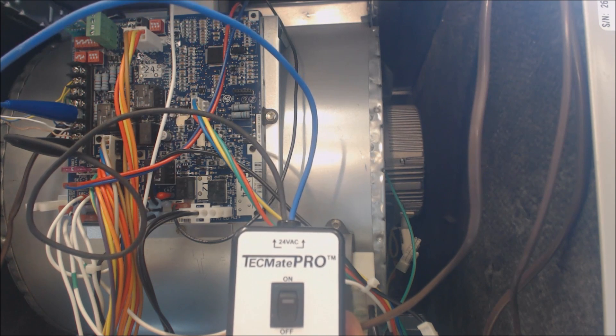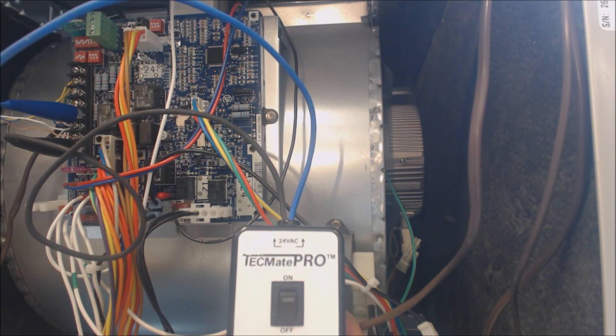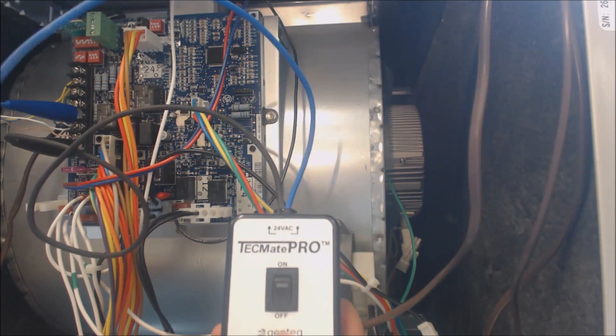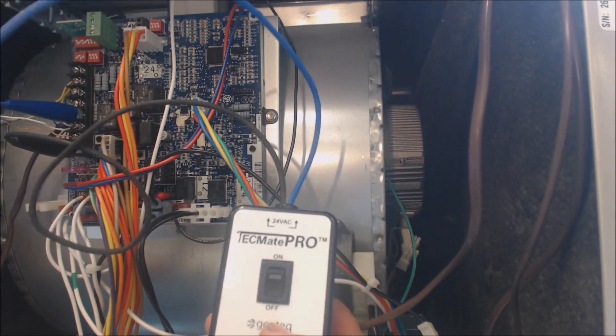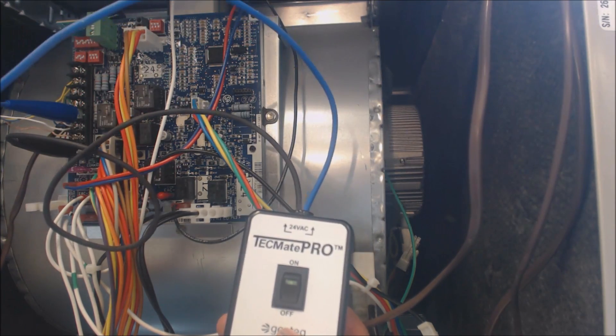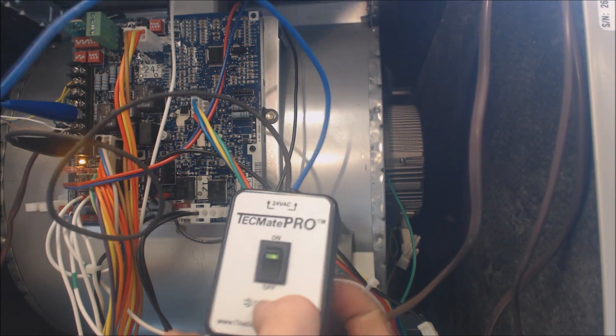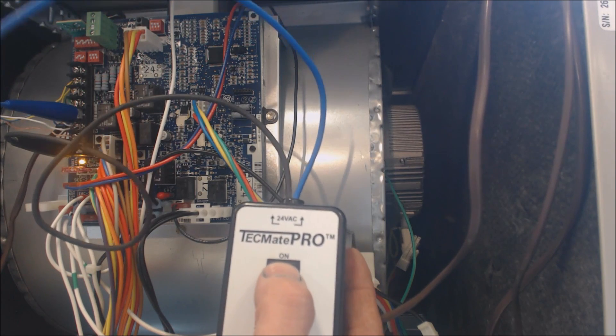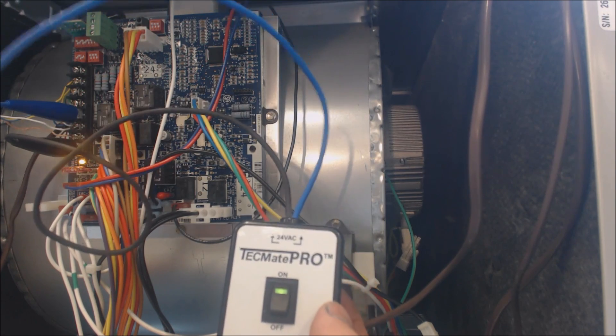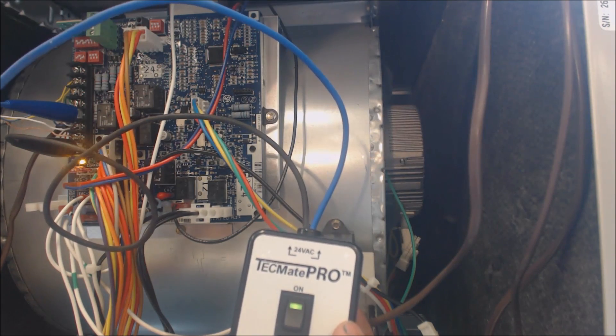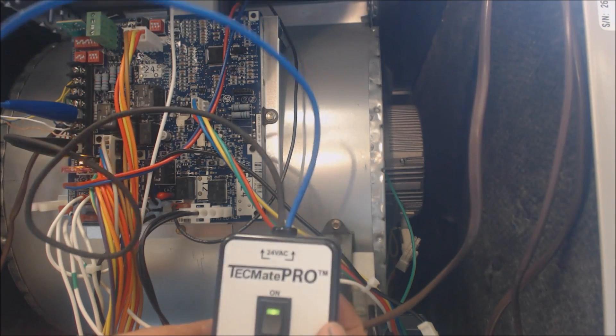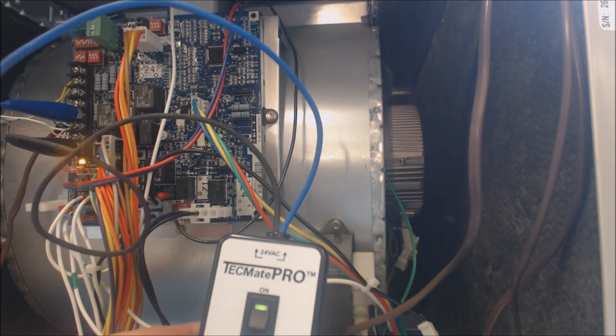Maybe you're in the heat cycle or the cooling cycle, but the blower motor is just not turning on. This is something that you can use to check it out. So we're going to turn the power on now. And if we turn the Techmate Pro to the on position, it's going to give it a signal to go ahead and turn the airflow on.